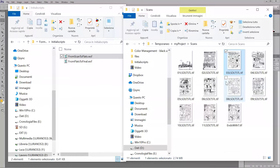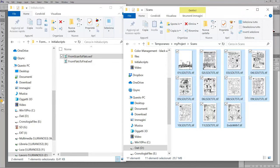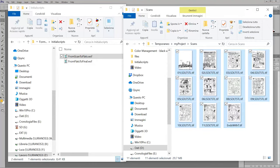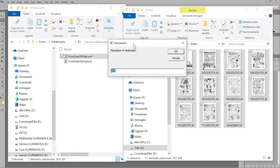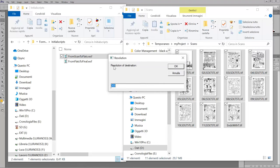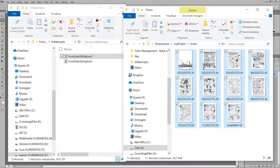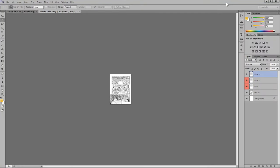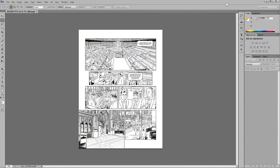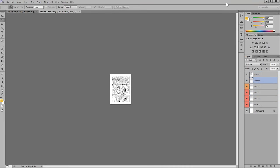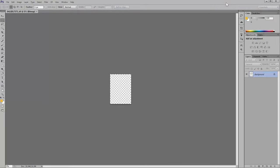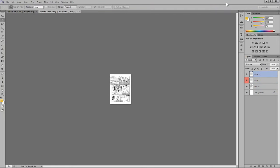Just select the pages that you want to work on and drag them on the script. You will be requested with the resolution of the final images to create. It's already with 300 dpi. I hit OK.